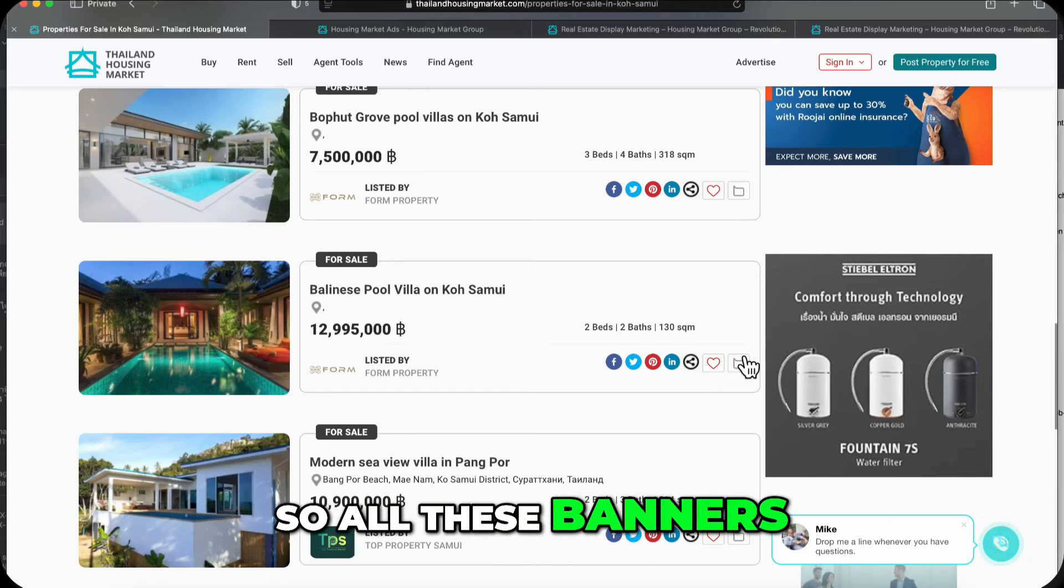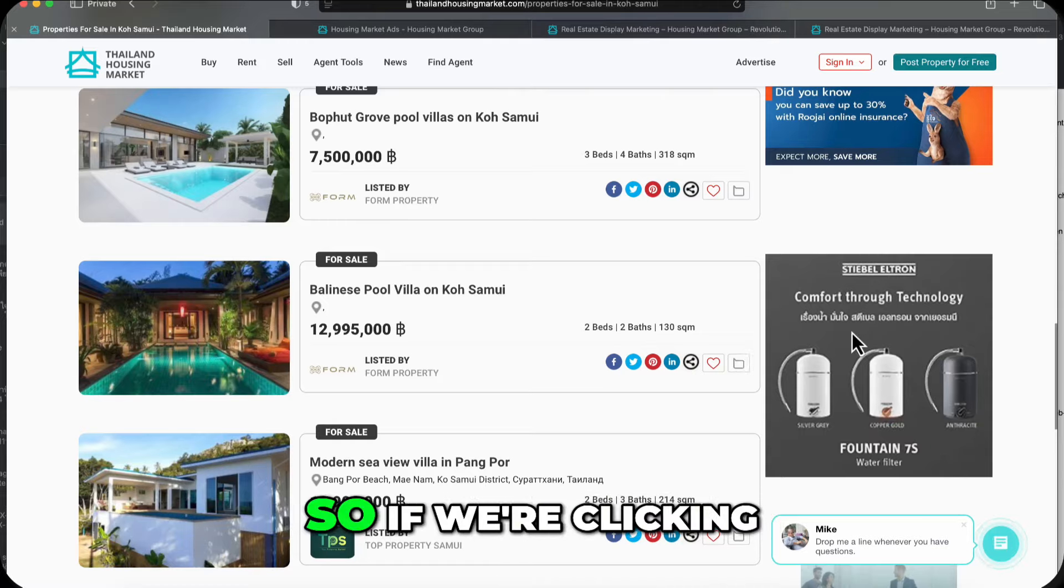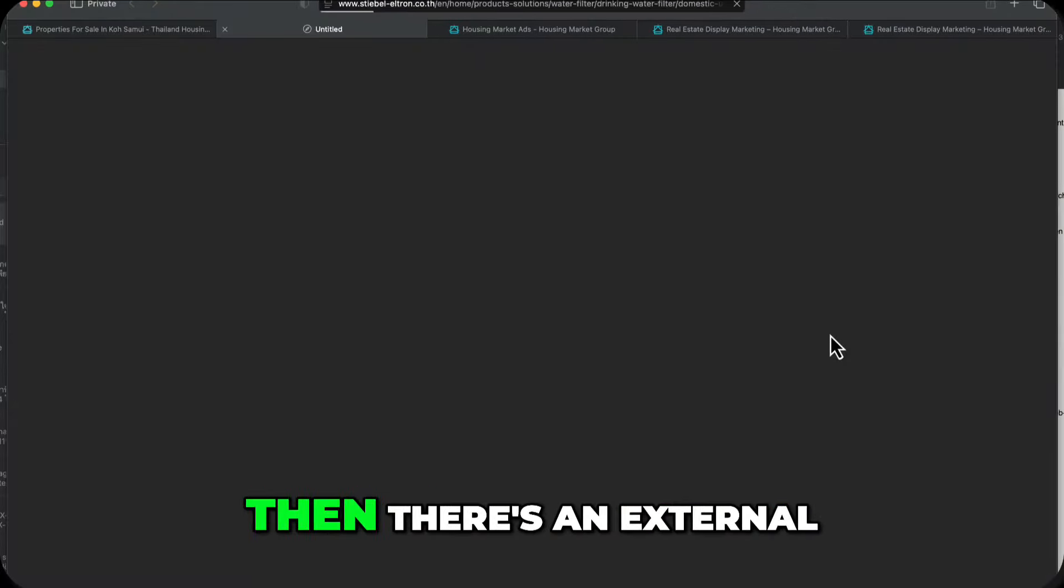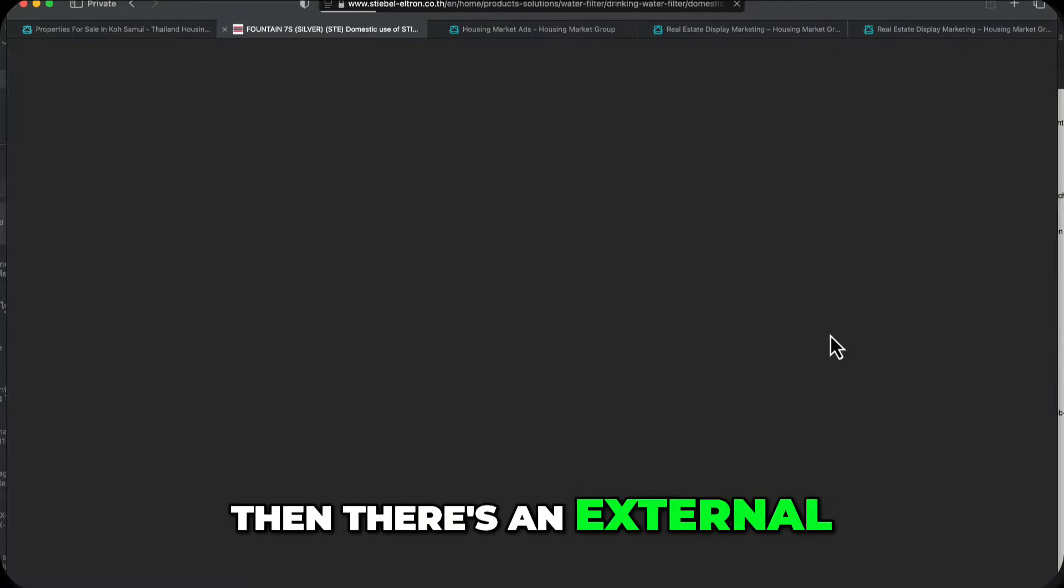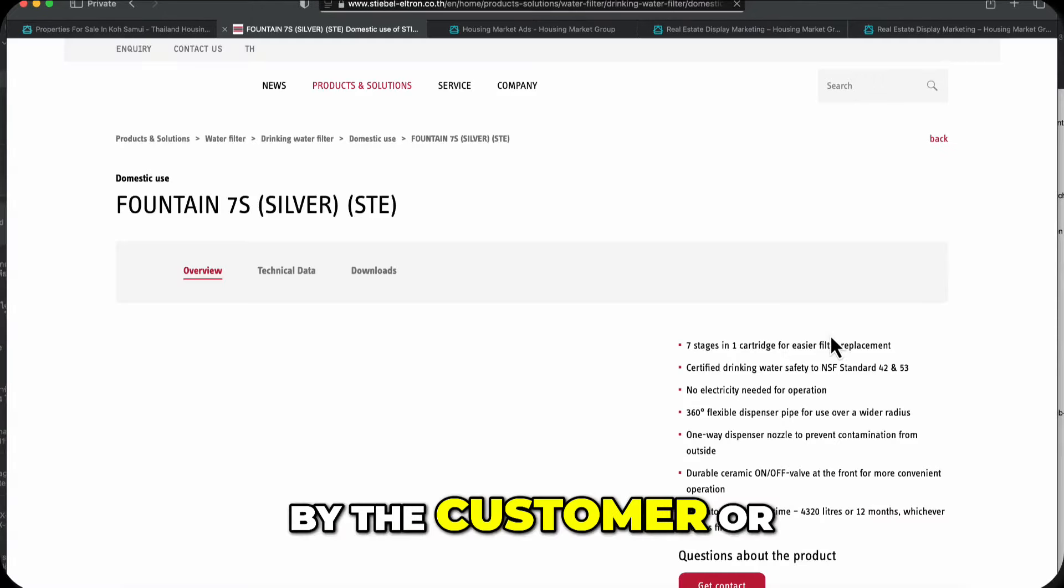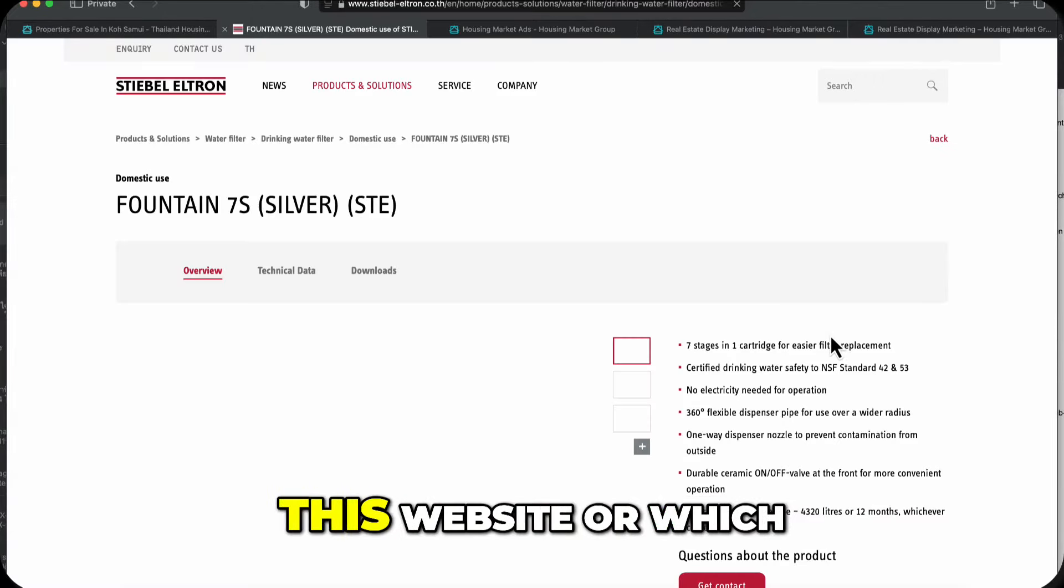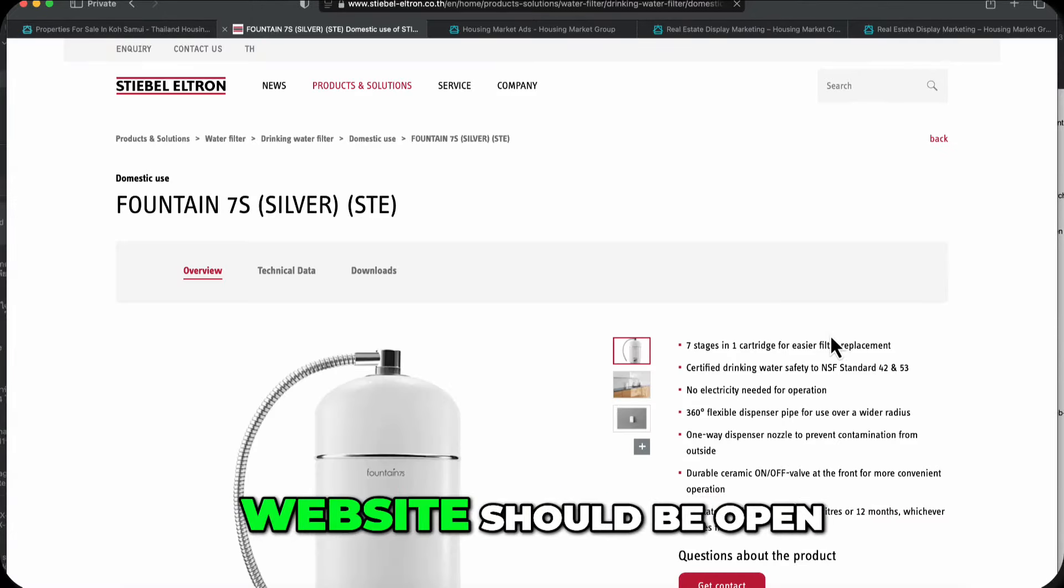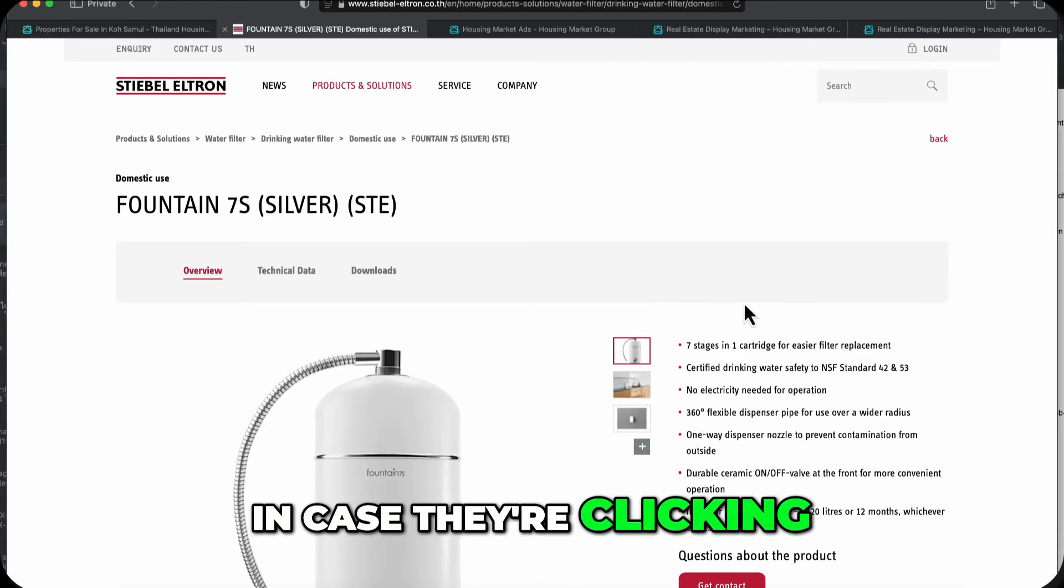So if we're clicking on this, for instance, then there's an external URL which is defined by the customer, by the advertiser, where this website or which website should be open in case they're clicking on it.